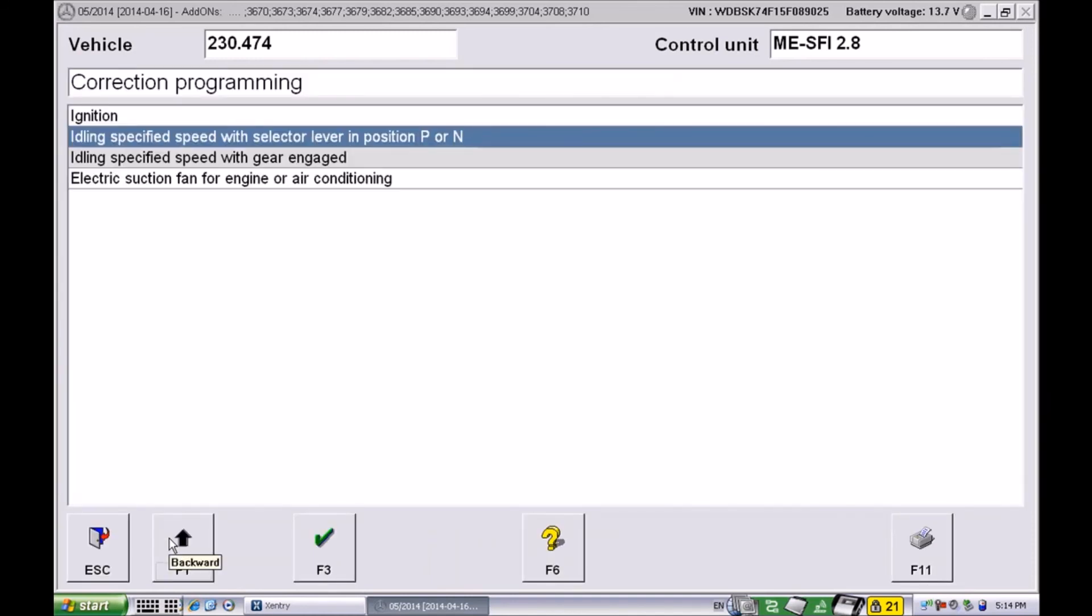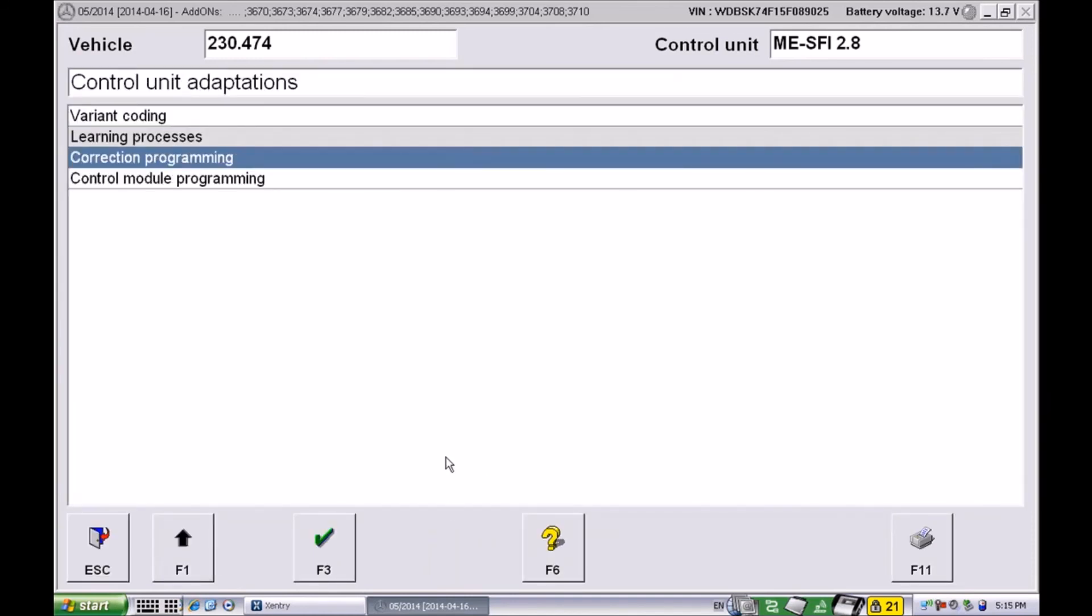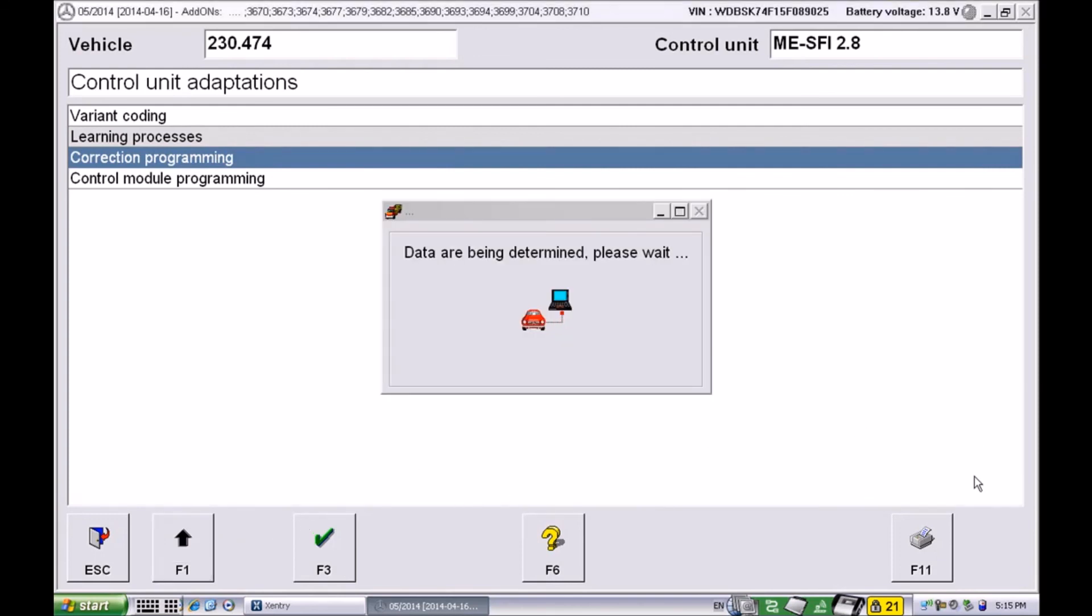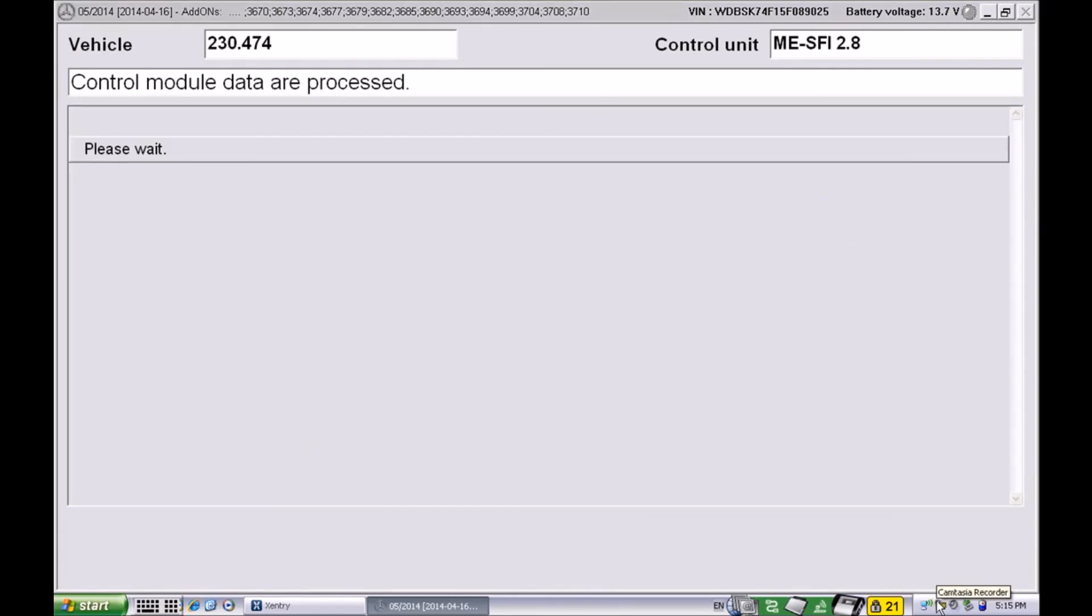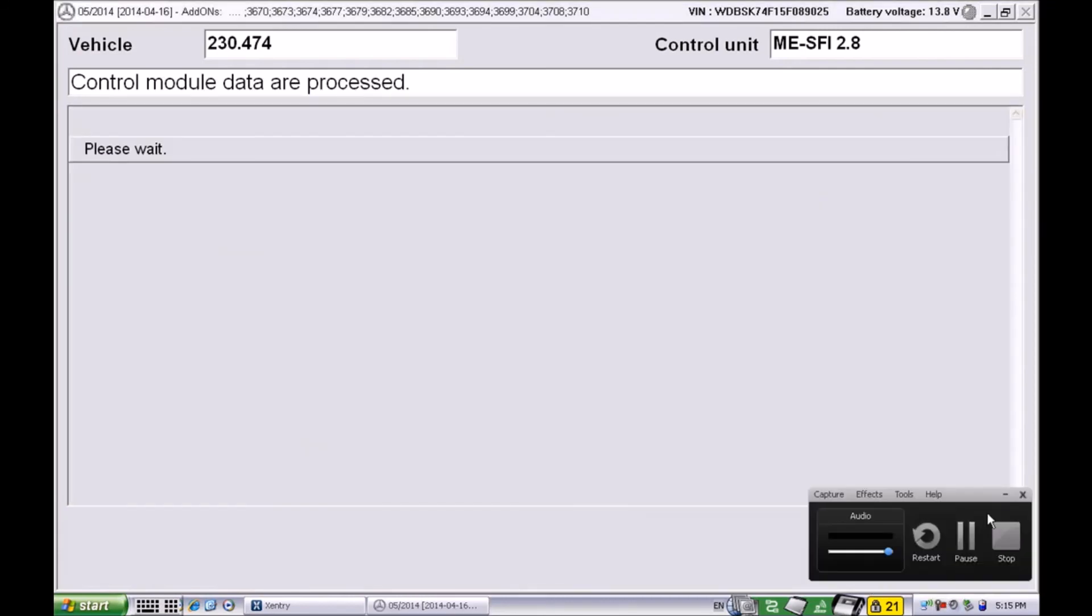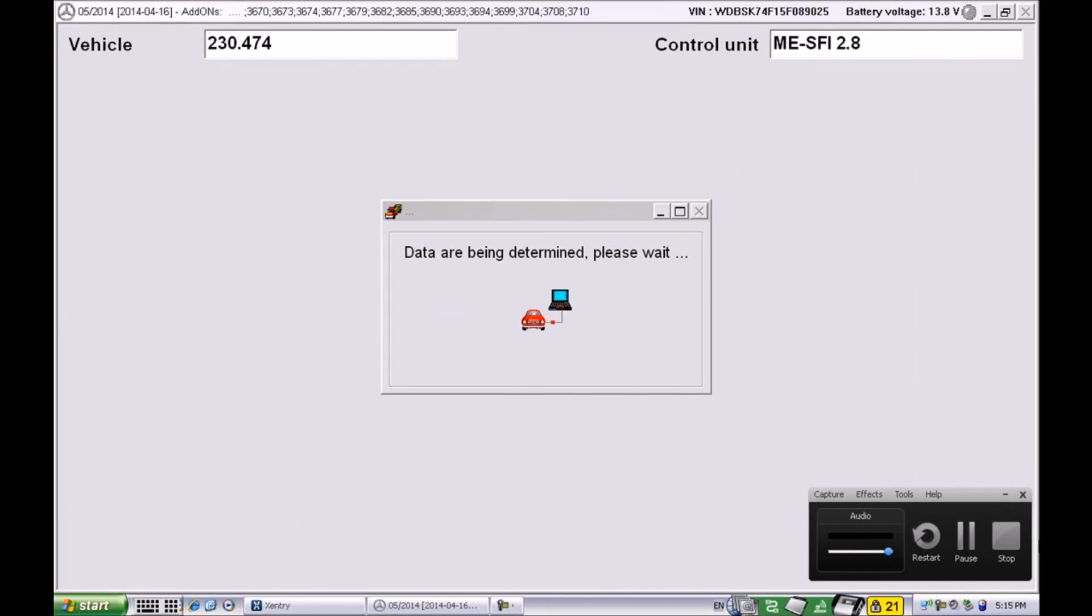And that's it. This is how you do it. Hopefully this will give you the chance to drive your car with the 82 millimeter throttle body and without any codes. Good luck, talk to you later.